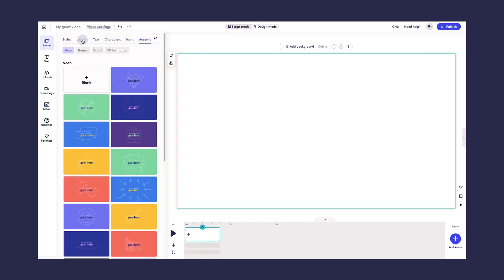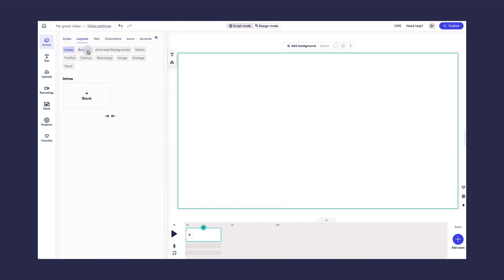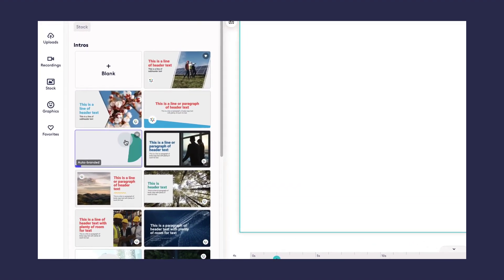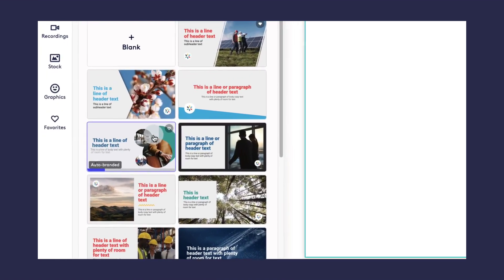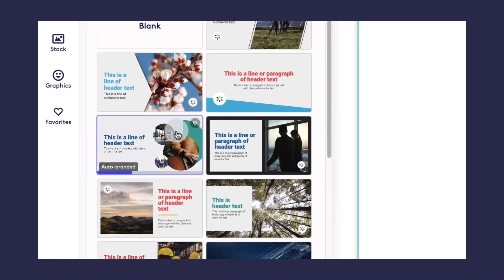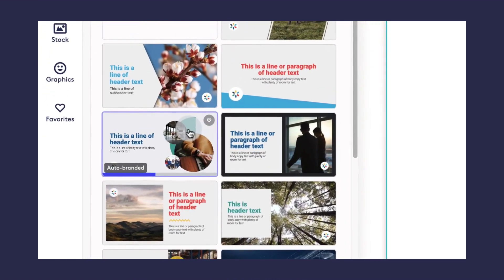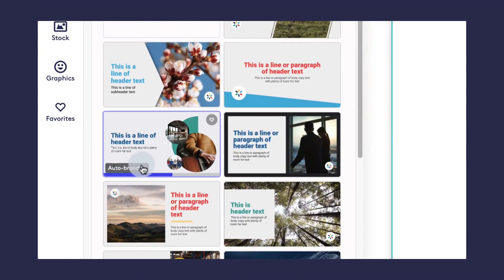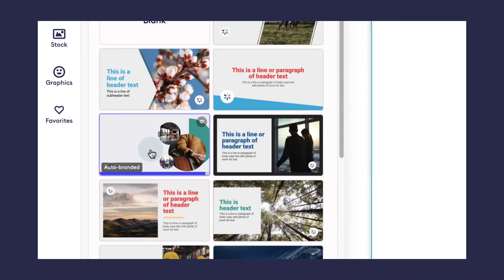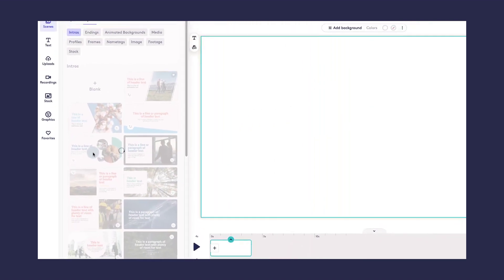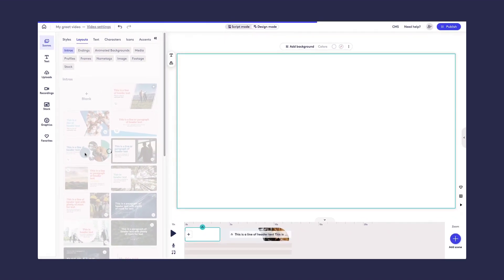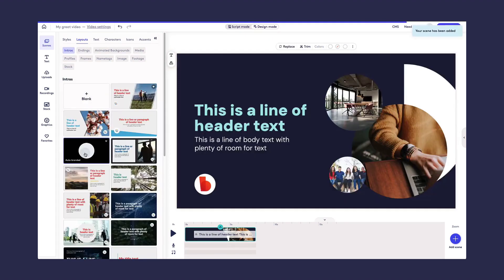For each of the scenes, if you hover your mouse over one of them, you'll see a preview of the animation for that scene. And if you see this auto-branded label here, go ahead and add the scene, and your brand colors will automatically be applied.